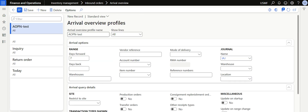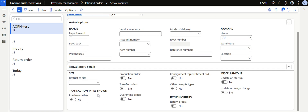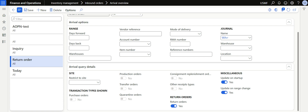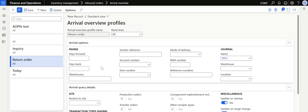In this Arrival Overview profile I want to view all items going to be received through purchase orders, production orders, transfer orders that have been shipped, or quarantine orders — so I select all those toggles. If you want to handle return orders, you can create a separate profile for that. A return order Arrival Overview profile is already available in the standard setup, which the user can use to check return receipts — whether sales returns or purchase returns.